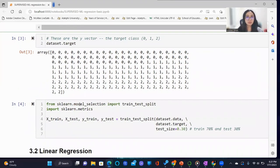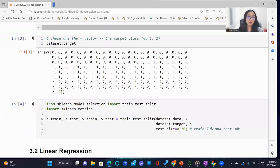We take a closer look at the target class, where we see that it is an array that consists of 0, 1, and 2 values.